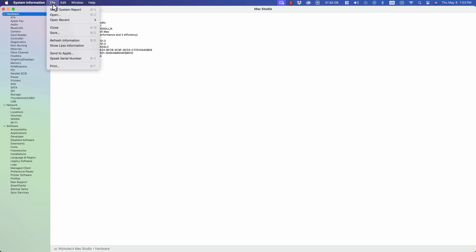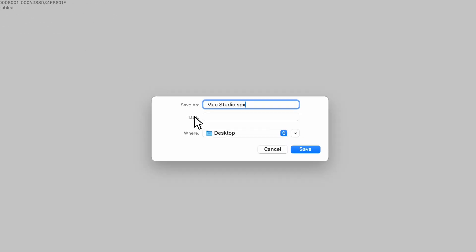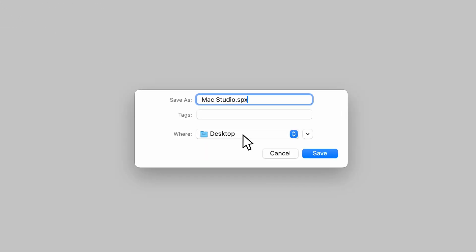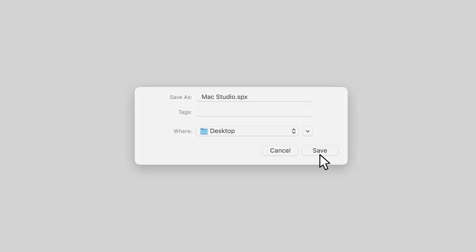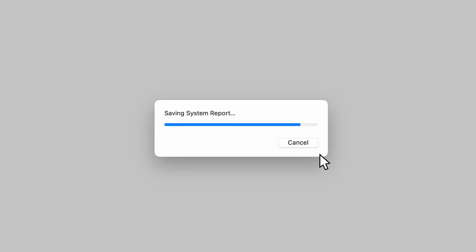To save it, go to File, select Save, choose the location where you would like the file to be saved, and give it a name. The file extension should be .spx. Select Save, and now you can zip this file and attach it to your support case.